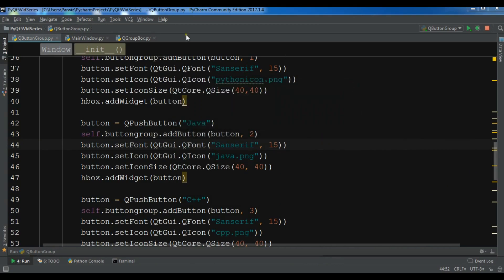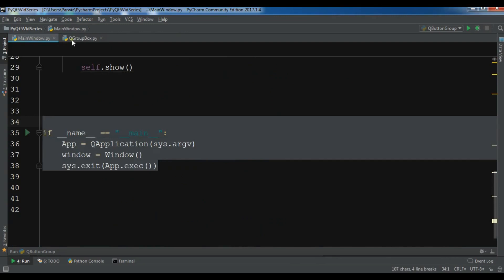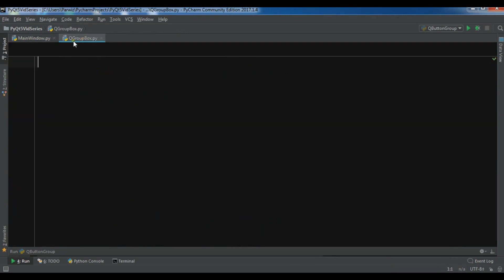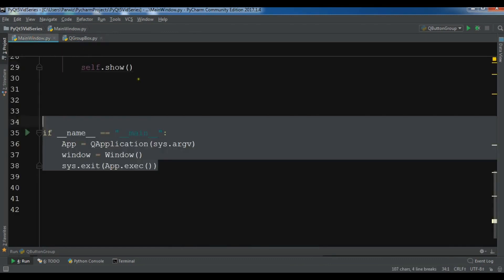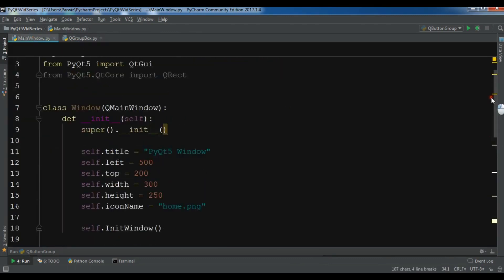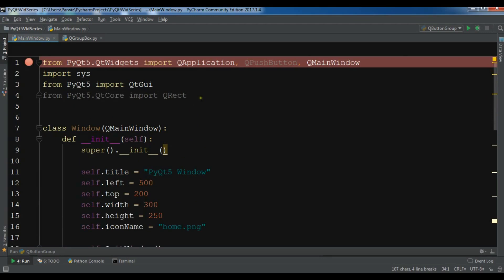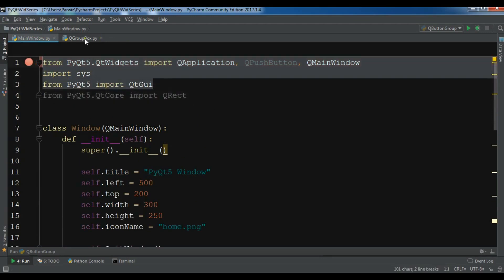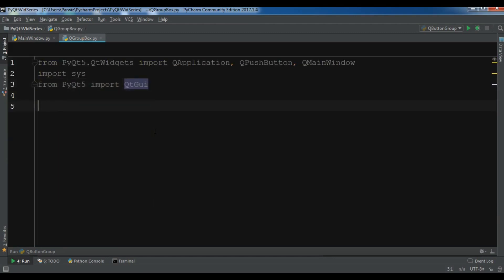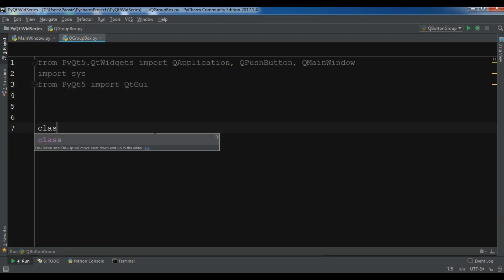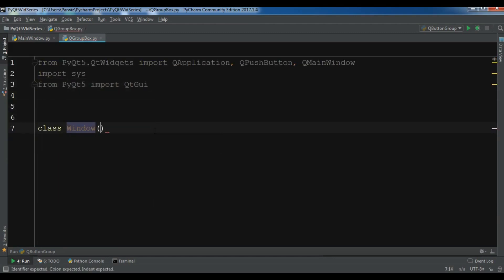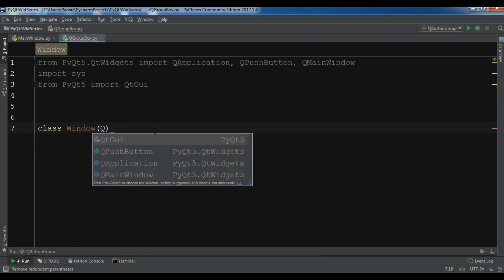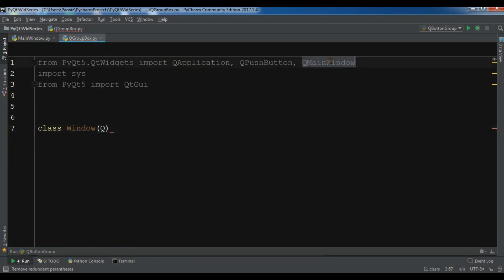Now let's get started. I have created a new Python file named qgroupbox.py and let me copy some code from my previous video and paste it. Now I am going to create my class window, and I'll also change it to QWidget.